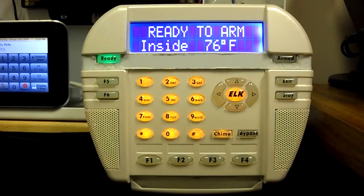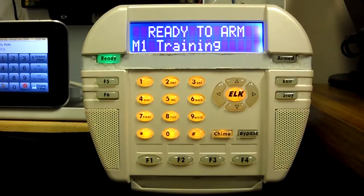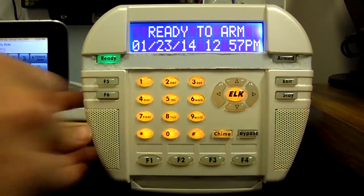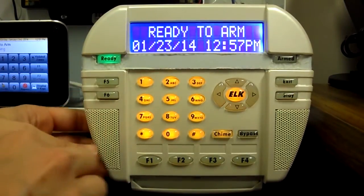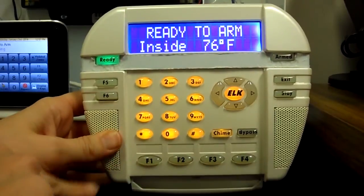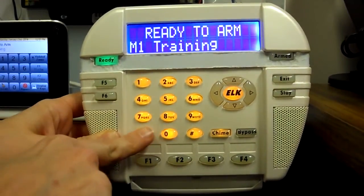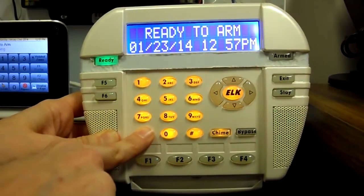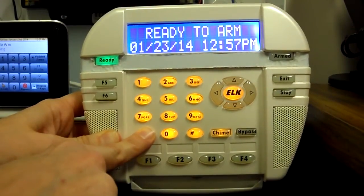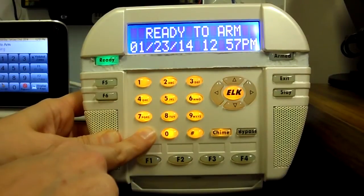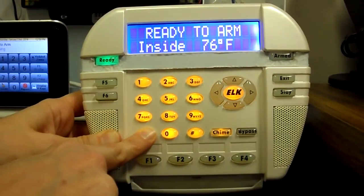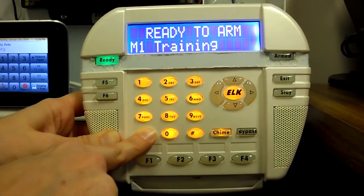This video will demonstrate how to change the address of an M1 keypad. Start by pressing and holding the star key on the keypad. You will need to hold this button for about 10 to 15 seconds. Ignore any beeps or tones that you hear from the keypad during this time.